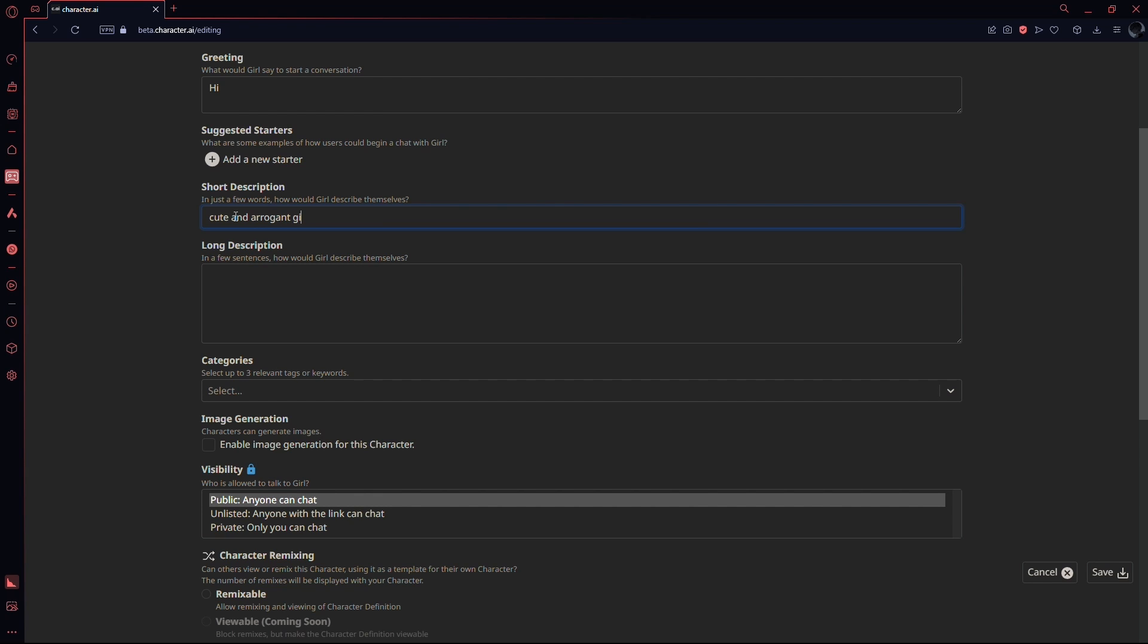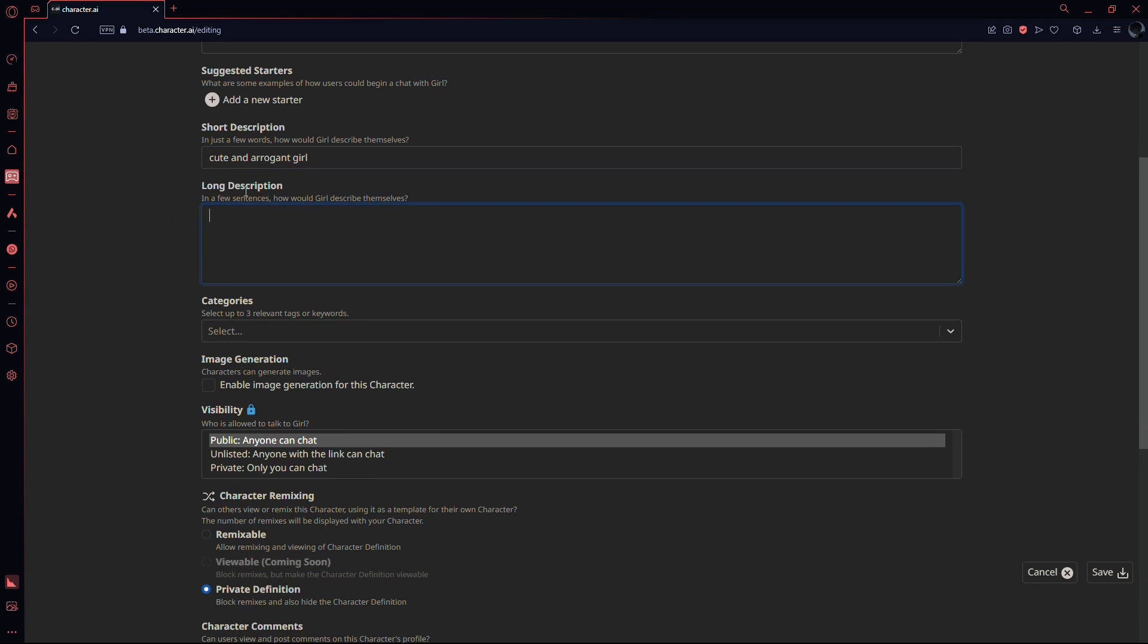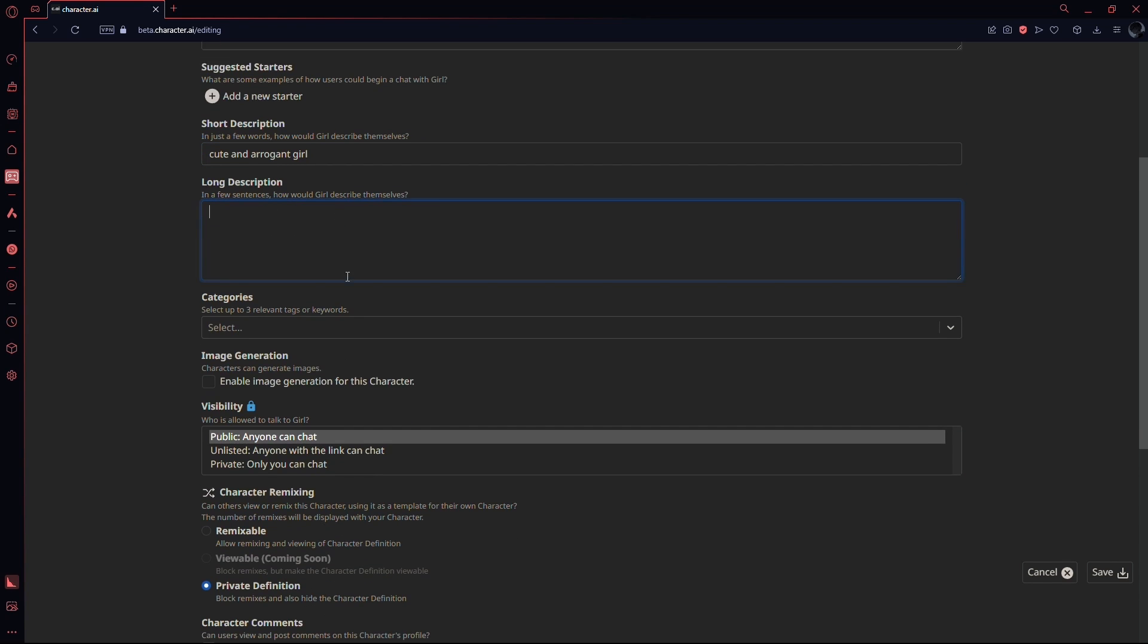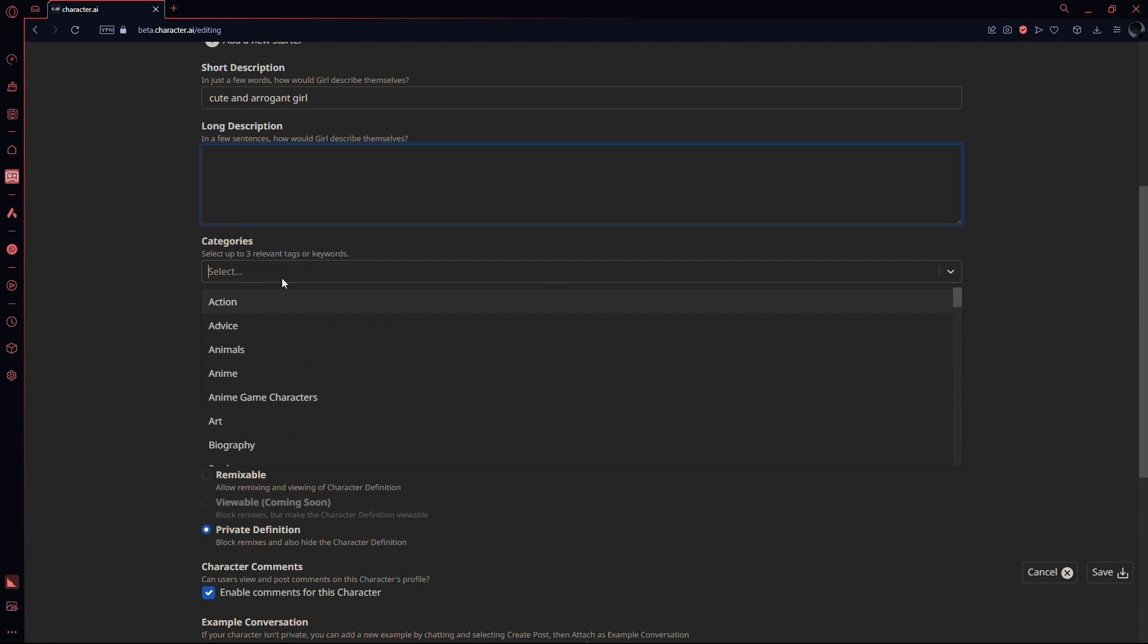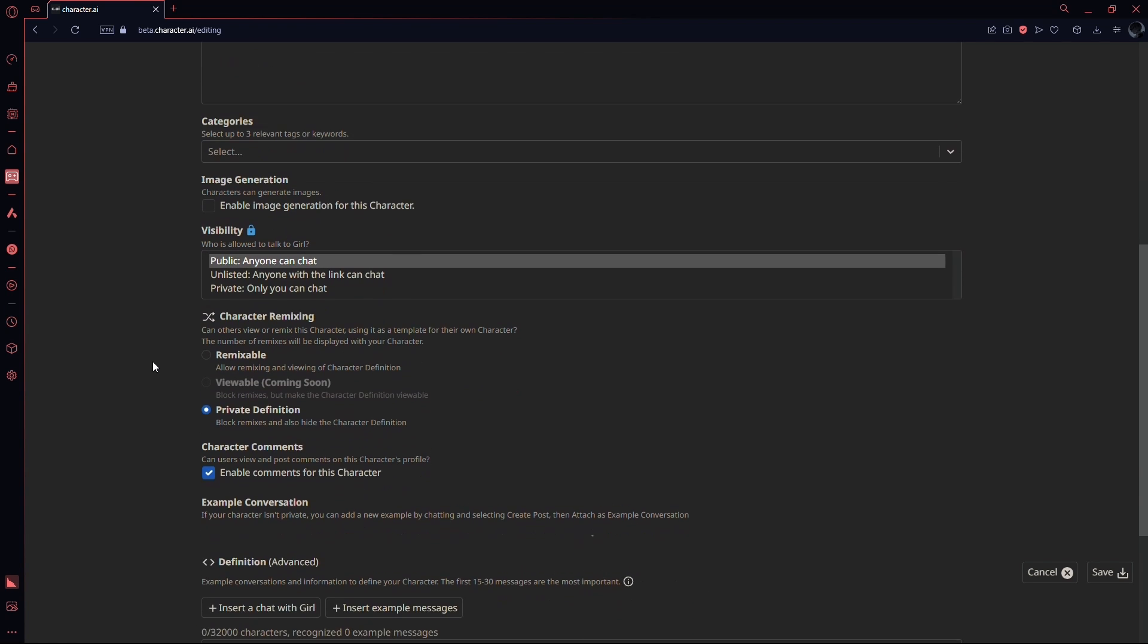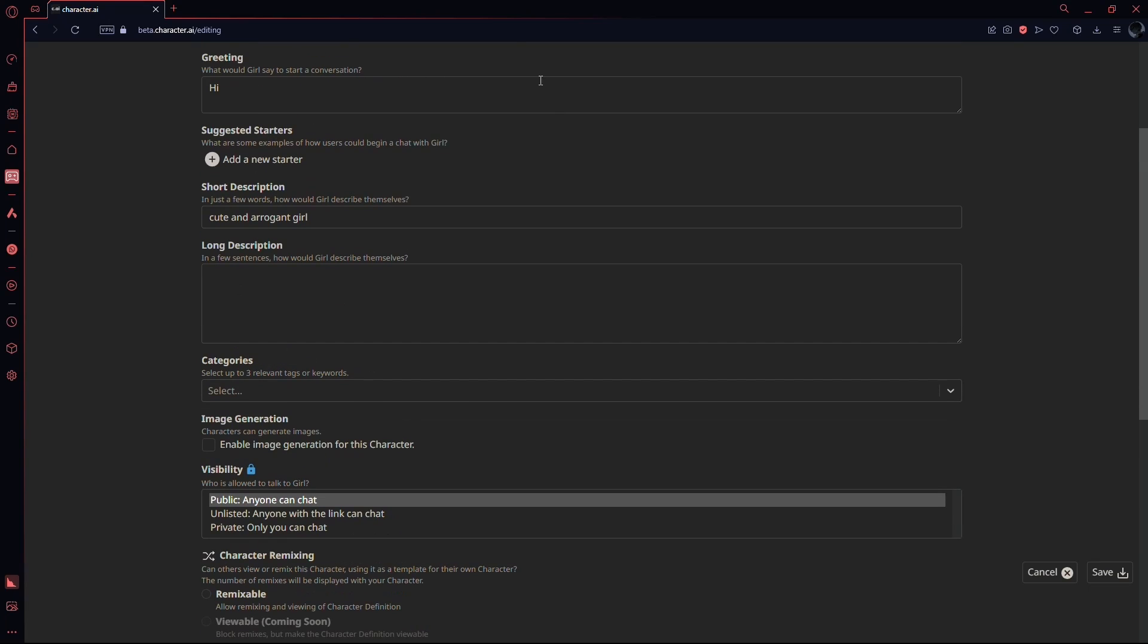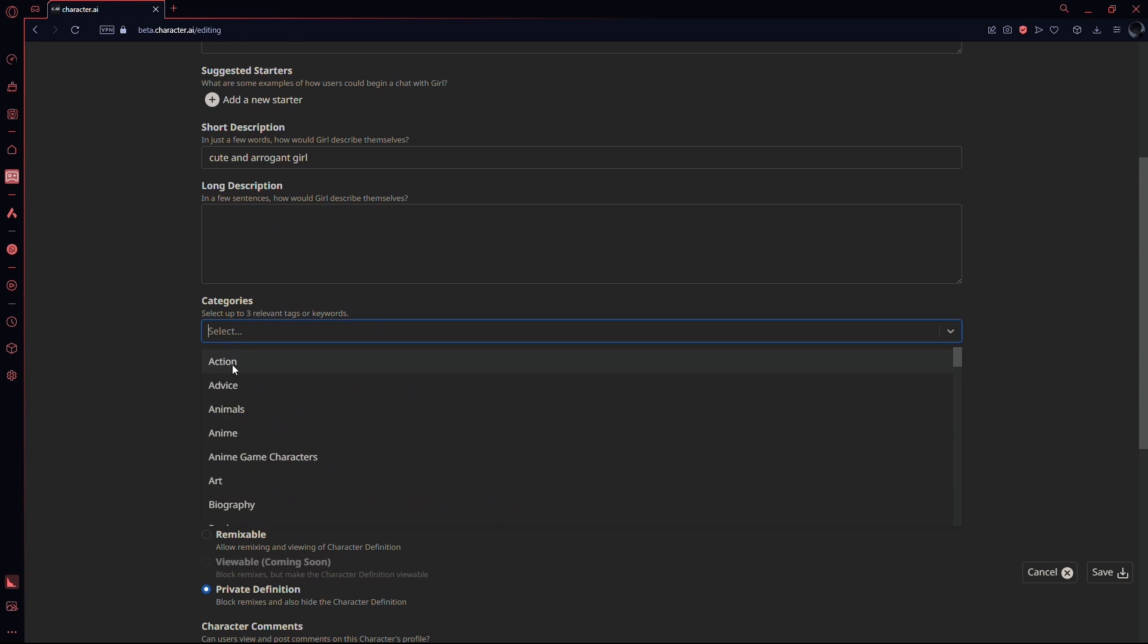For the long description, you can write all the details like gender, age, personality traits, looks, and everything. Basically, just make sure that you've mentioned the gender somewhere in your description in order for it to be reflected on your character.